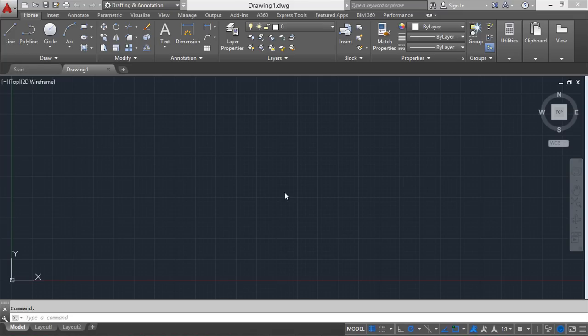Hello, nice to see you again in this lesson number two of these AutoCAD video training lessons. Now that you've been introduced to the AutoCAD window in the previous lesson number one, we are ready to see a few basic commands that will certainly be covered deeper as we release new video lessons.